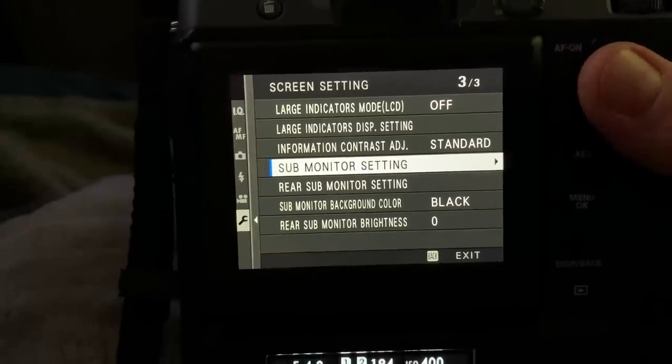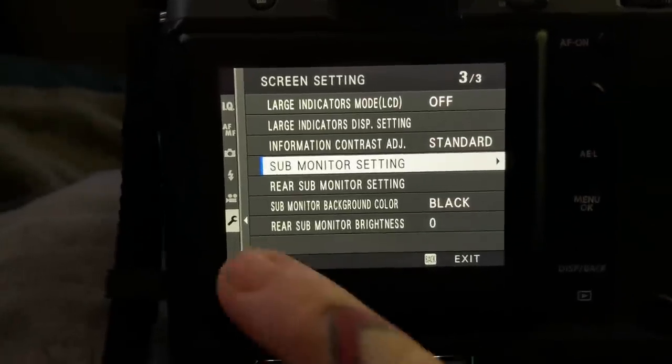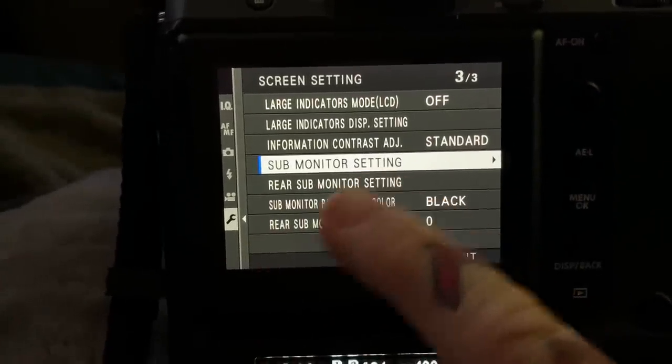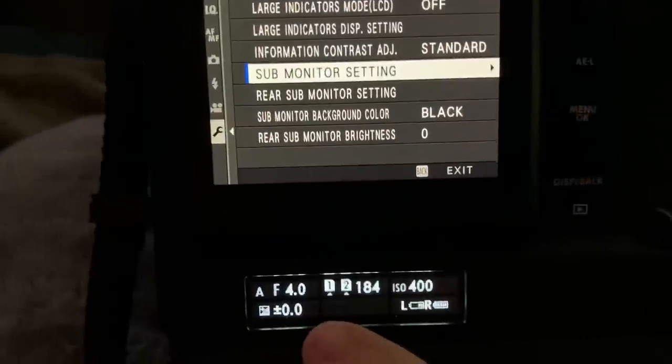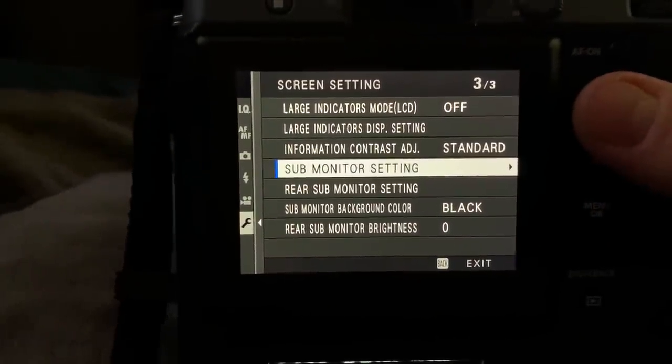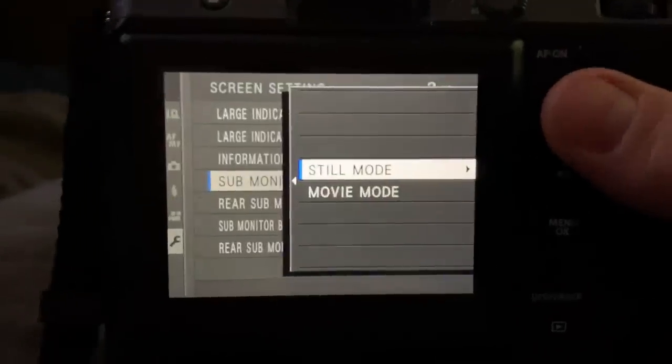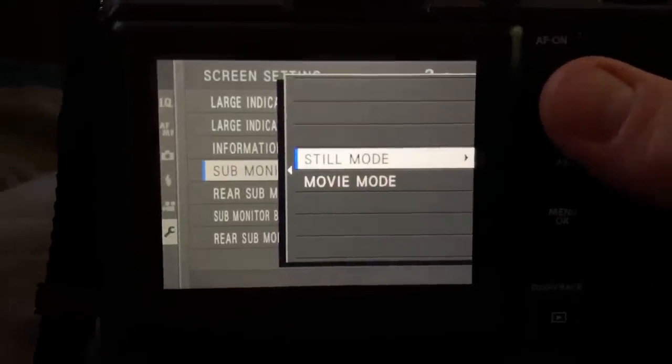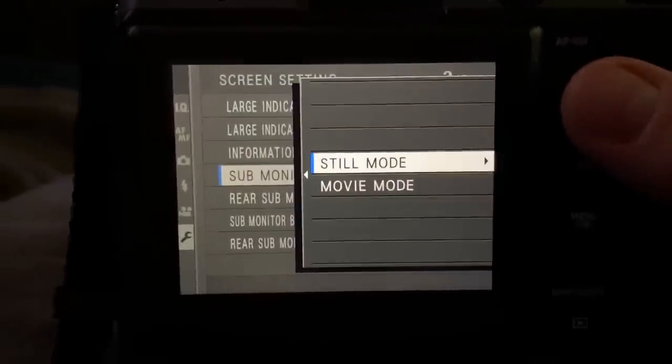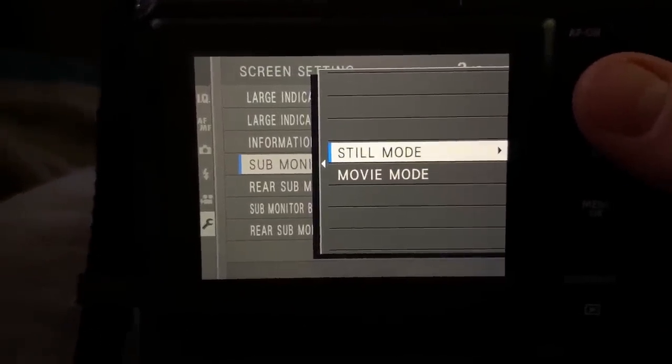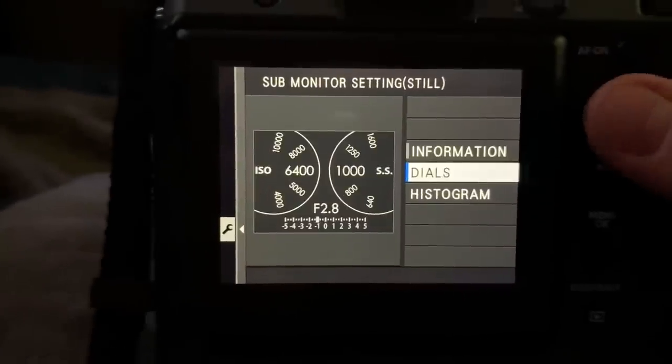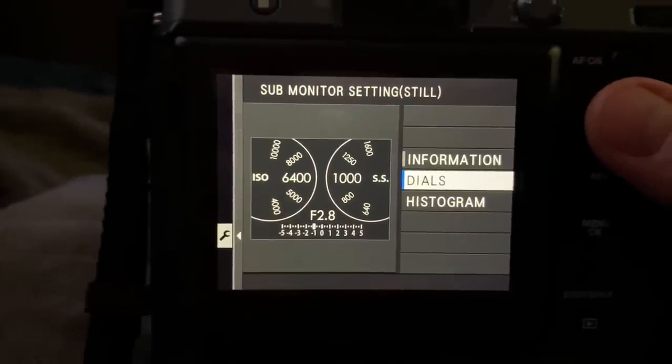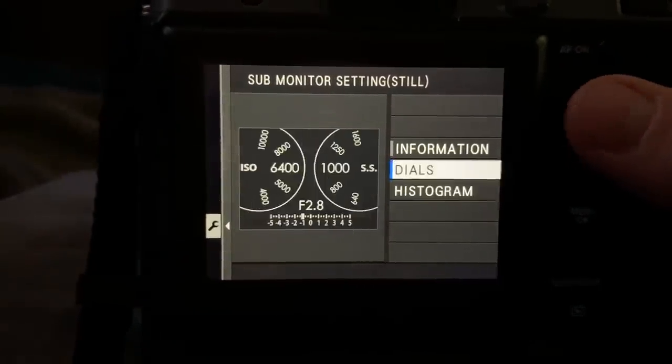First, let's take a look at the sub-monitor settings, which is on top, and rear sub-monitor, which is right here. Let's go over to sub-monitor setting, which is our top display. You have options for setting how it looks and what it displays for either still mode or movie mode. This is dials, of course, and this is histogram...